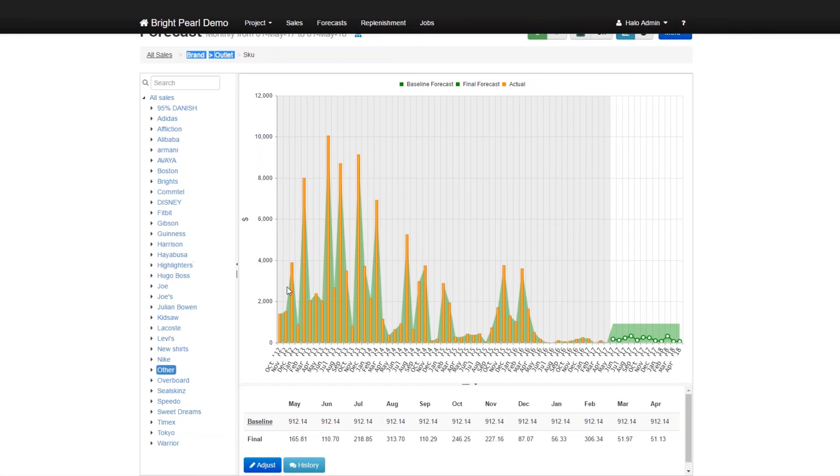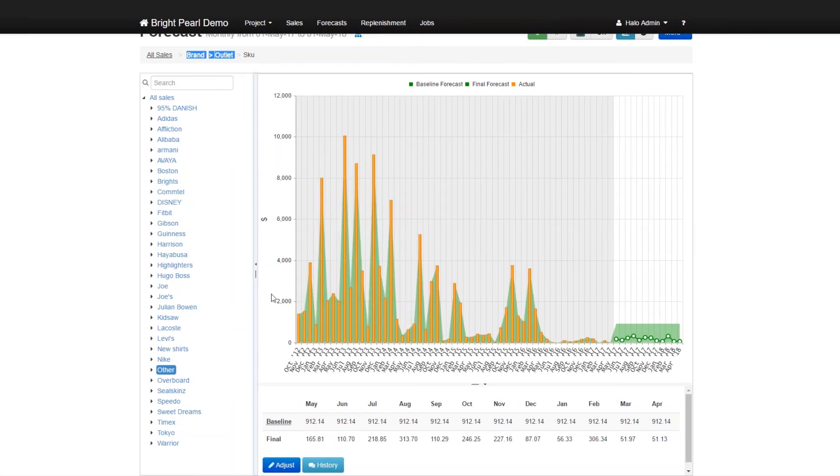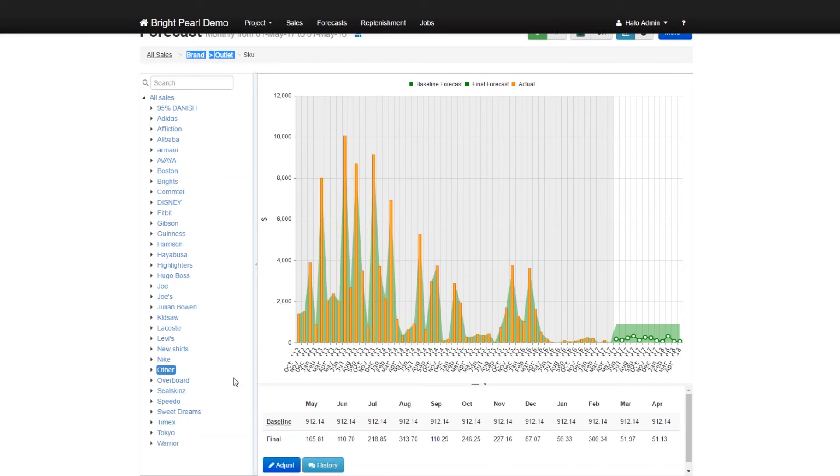Now if Skewbrain were just to stop here, this would still be extremely valuable for anybody, because the ability just to break down your sales over time, and look at the projected 12 months ahead is very powerful. Indeed, Skewbrain also supports adjustments of forecasts.